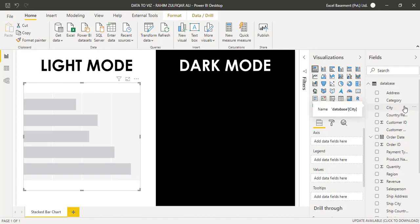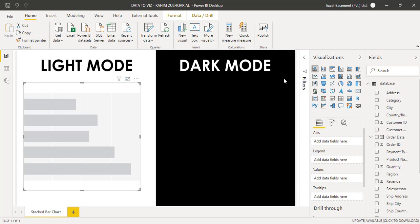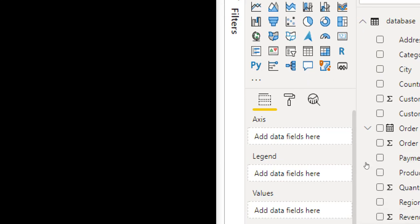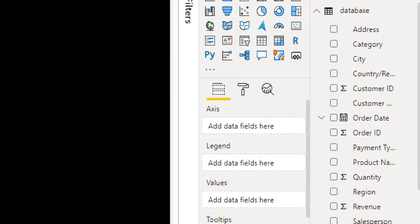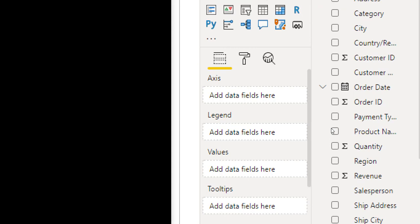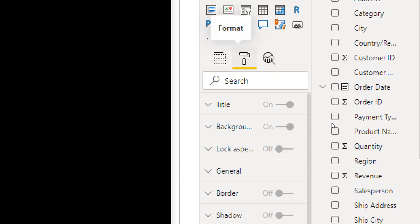Whenever you create a blank visual, if you look at the Visualizations pane you will find three small icons. The first is the Fields view, where you can drag and drop the relevant fields. In this stacked bar chart you have the Axis, Legend, Values, and Tooltips fields available.